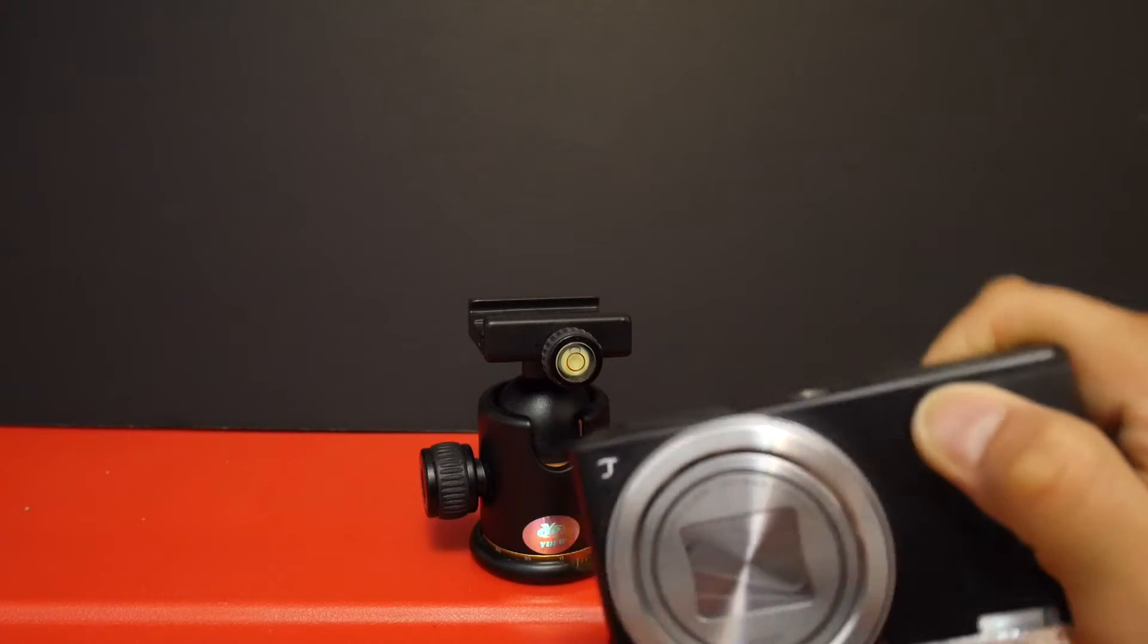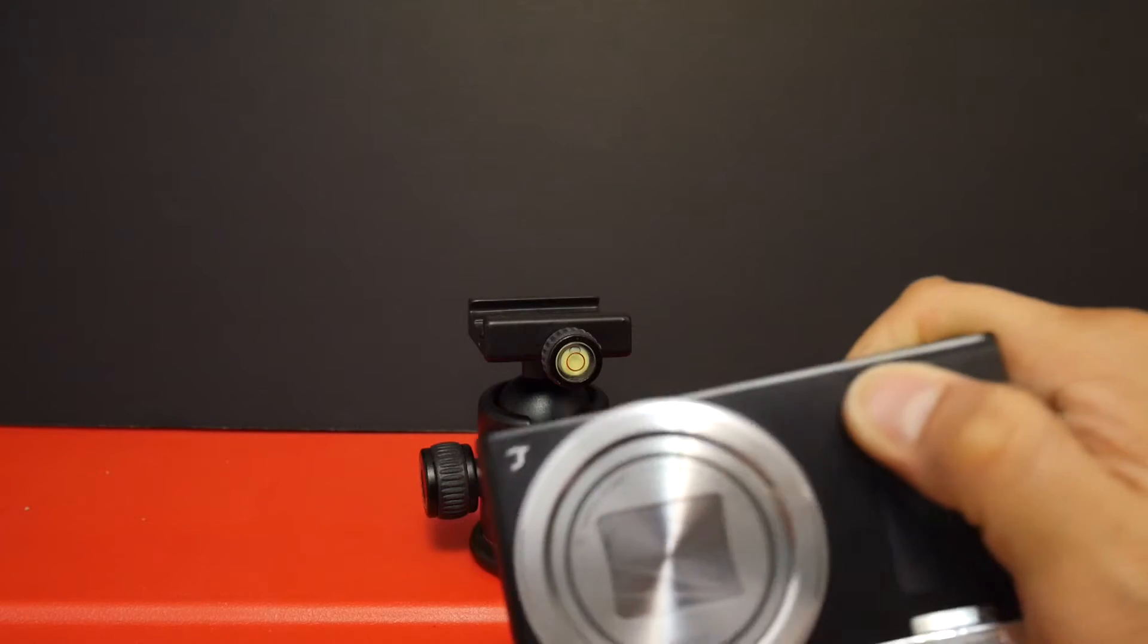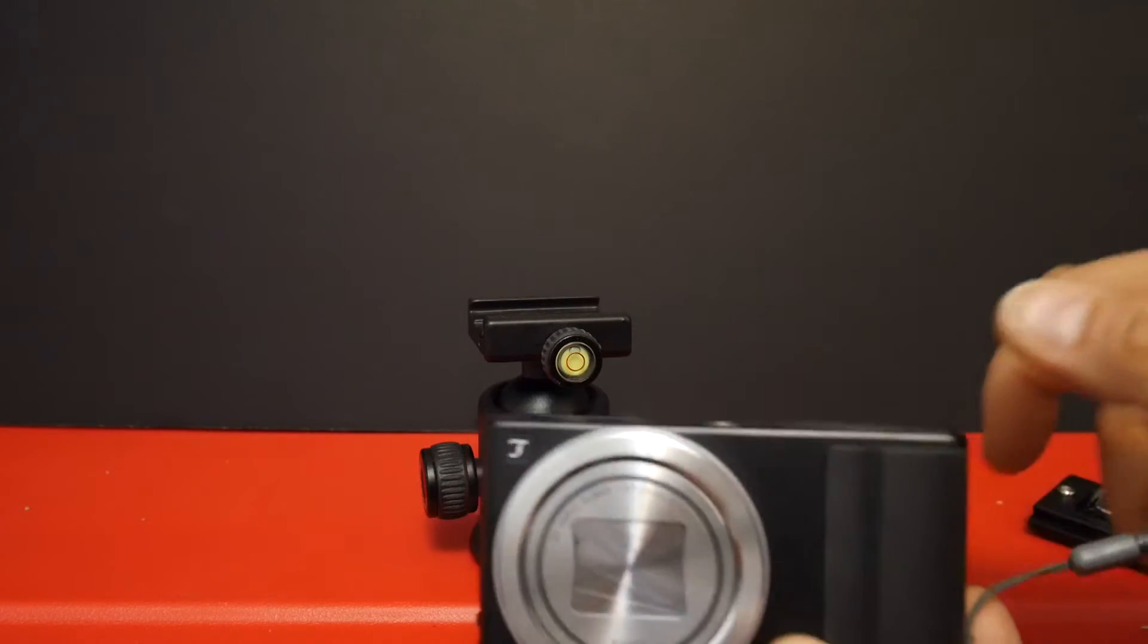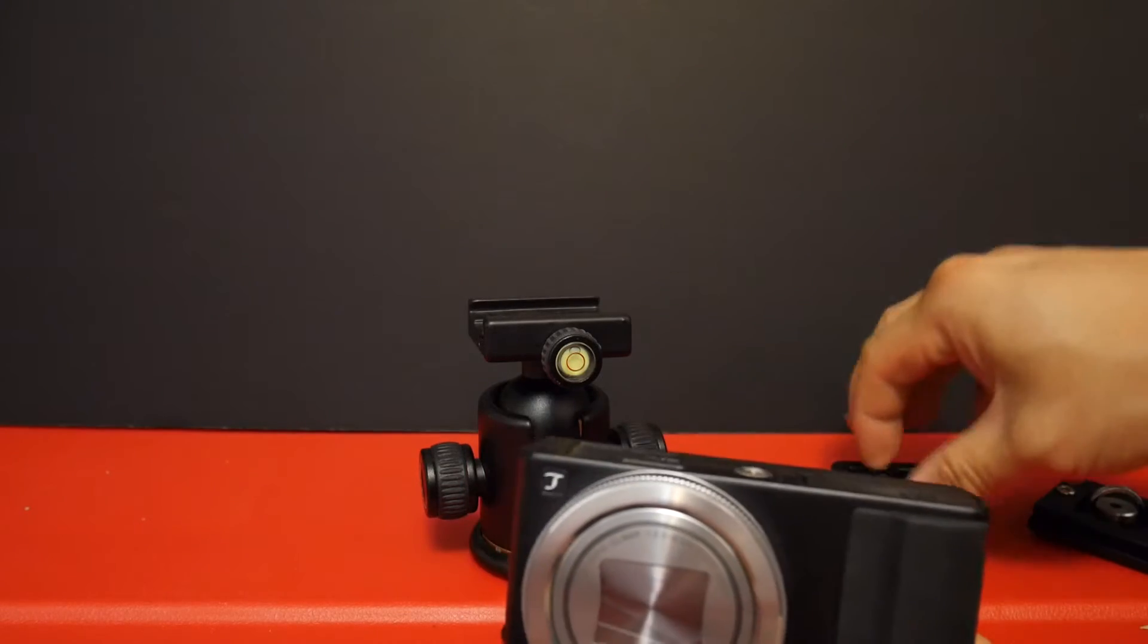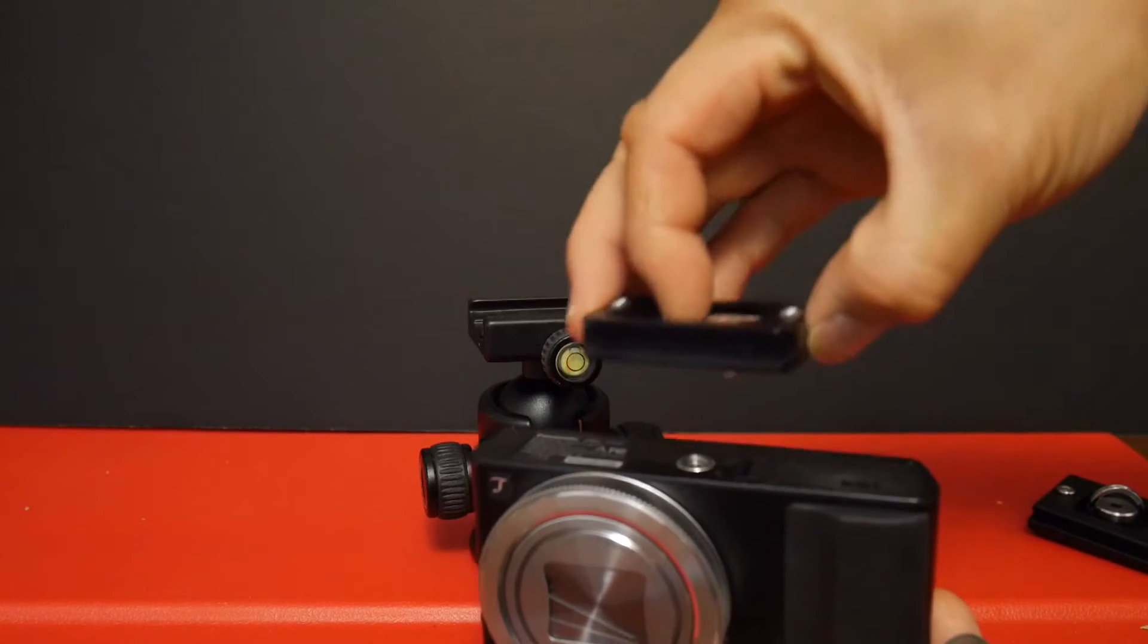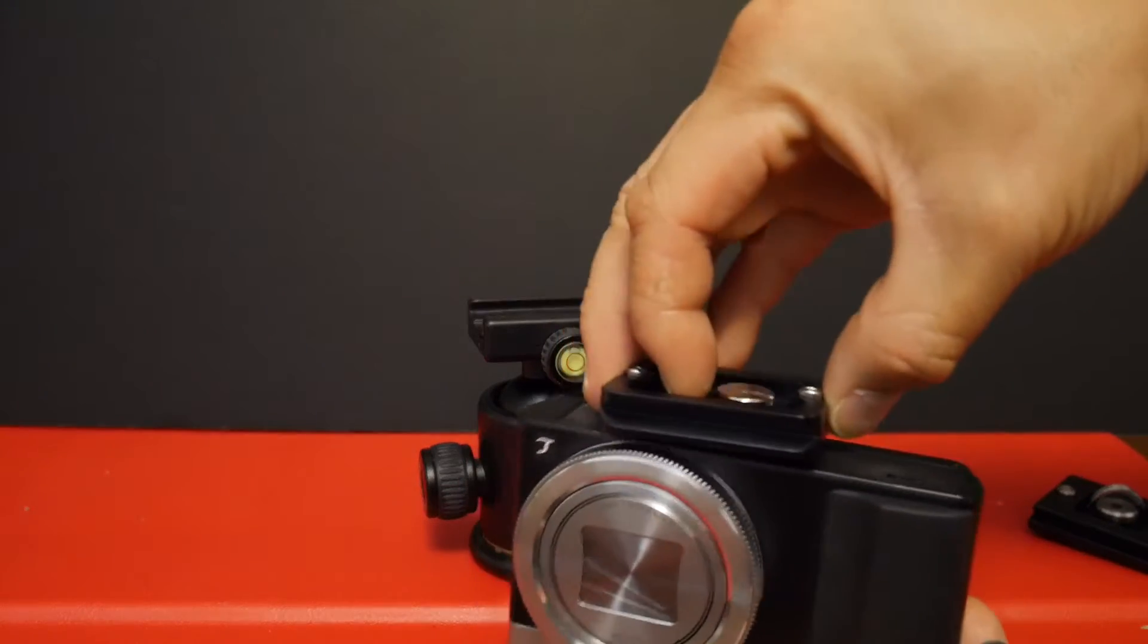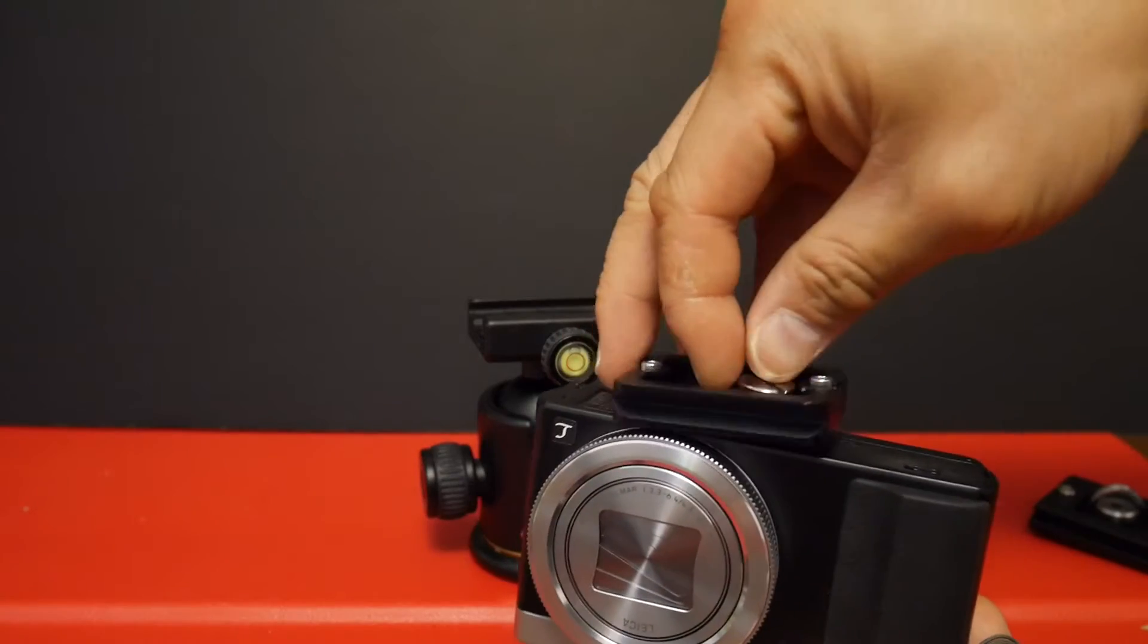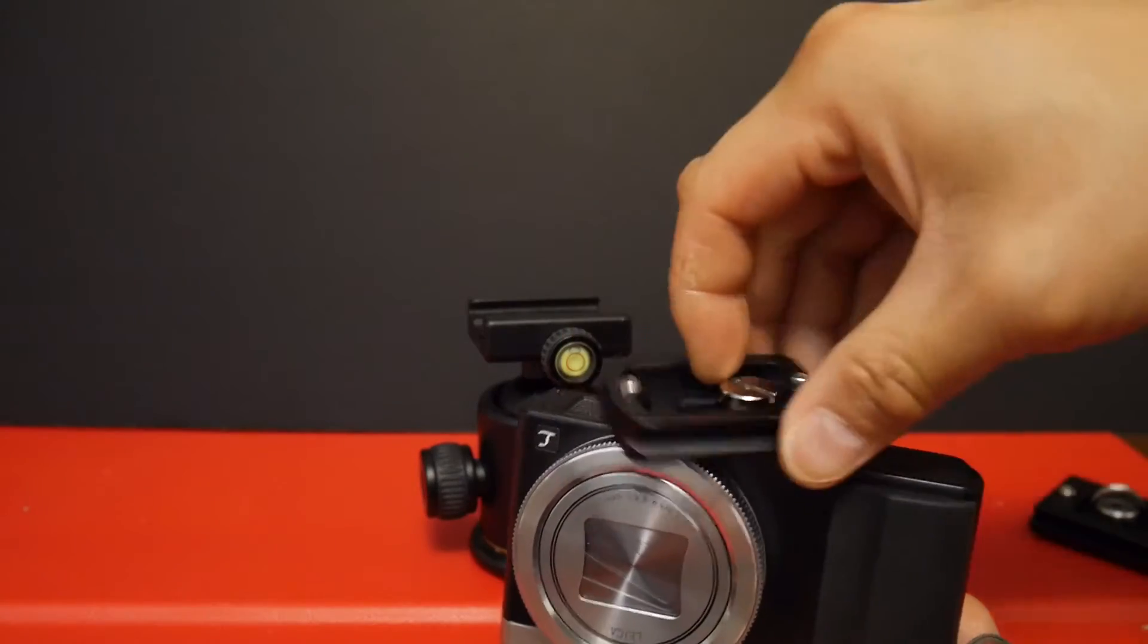A solution of course is to just get a tripod mounting plate that can be moved further away from the hole. And there are some available, but unfortunately I don't have any.